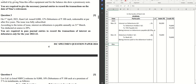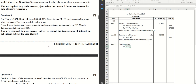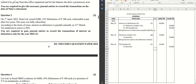The next journal entry is for paying the tax to the government. TDS Payable Account debit, to Bank Account. The amount is Rs. 19,200, same as calculated above. Narration: Being tax deducted at source deposited with the government.